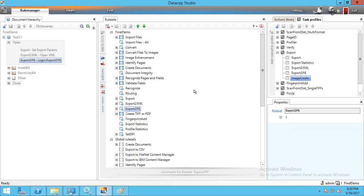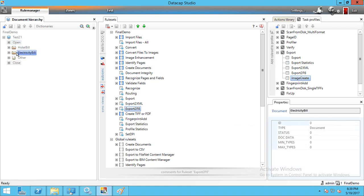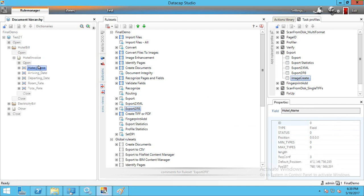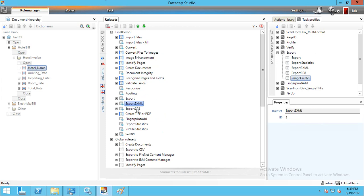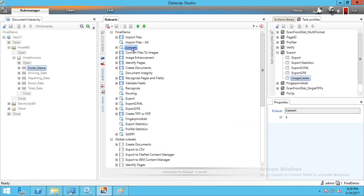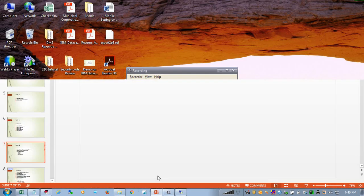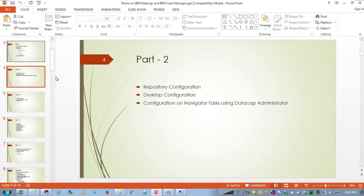This is the end of Part 1. We have created: documents, pages, and fields; rules including Recognize Pages and Fields, Export to XML, Export to P8, Create PDF, Set DPI, and Convert for mobile; and added all of these to the DCO and task profiler. Part 2 will cover repository configuration in Navigator, desktop configuration for Navigator, and configuration required for Navigator tasks within the DataCap Administrator.